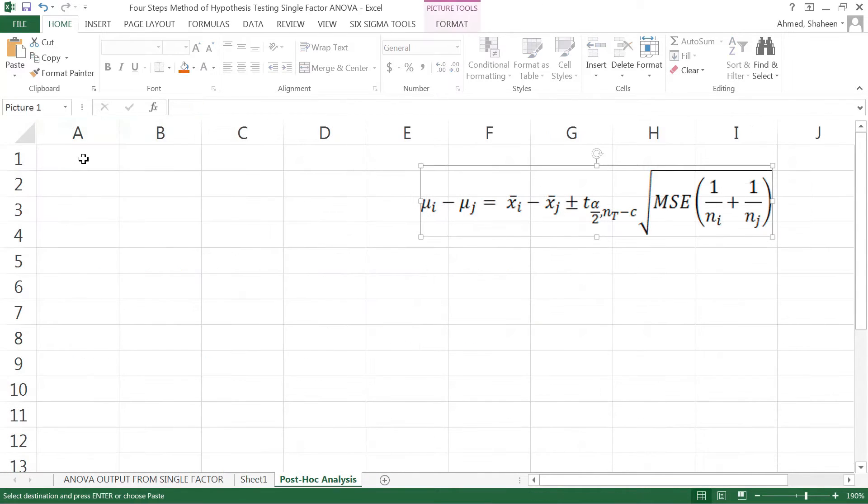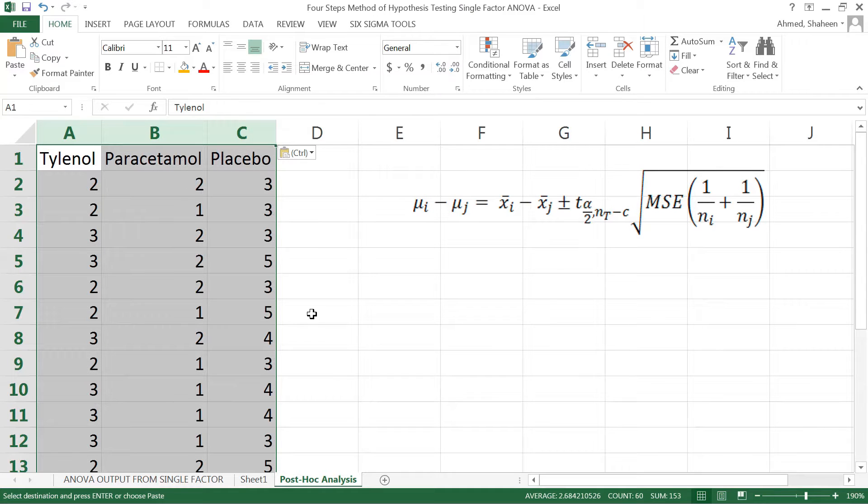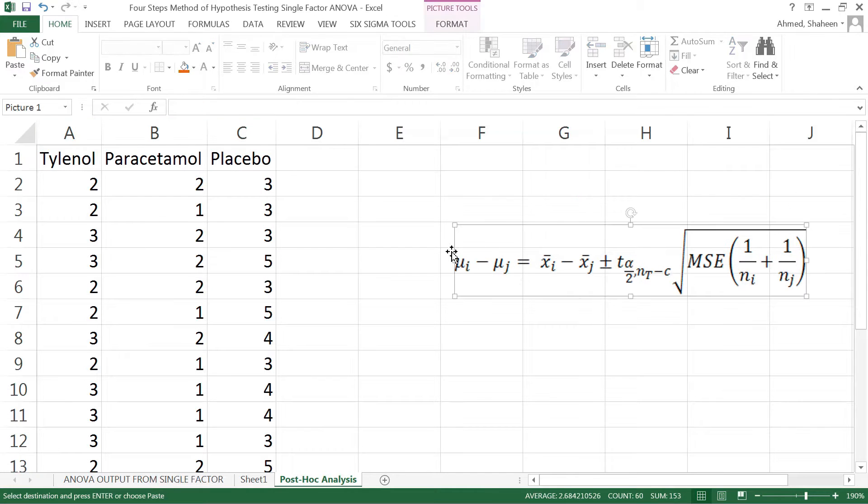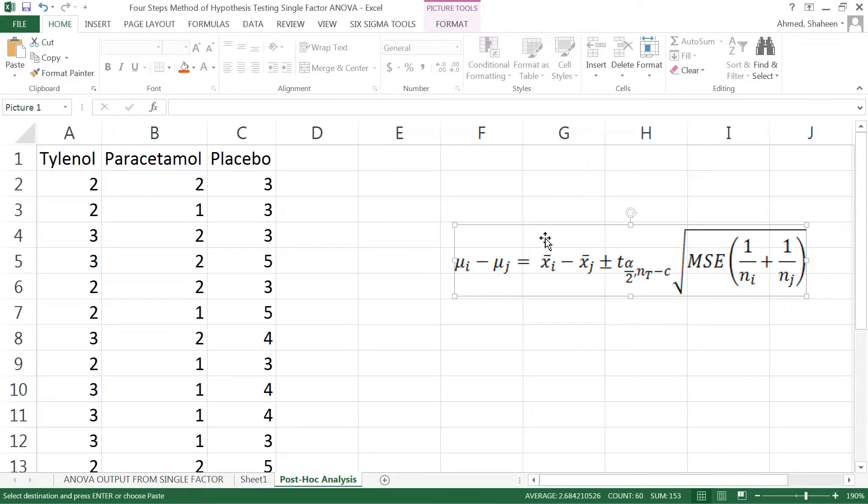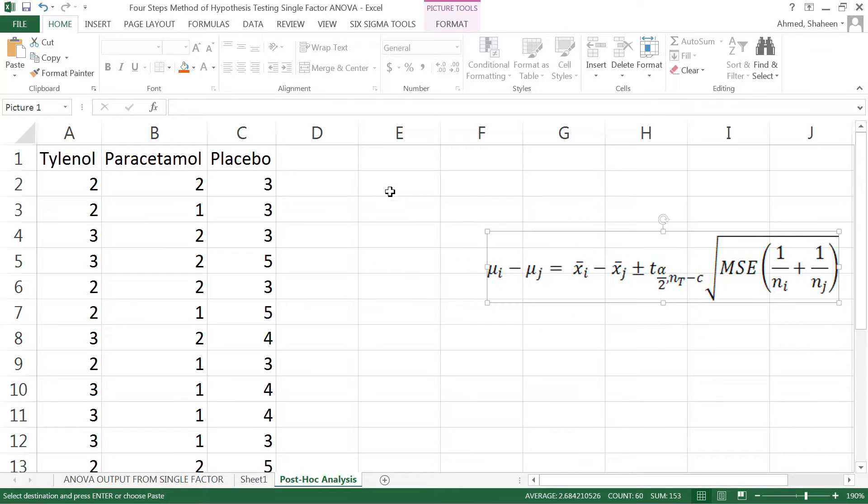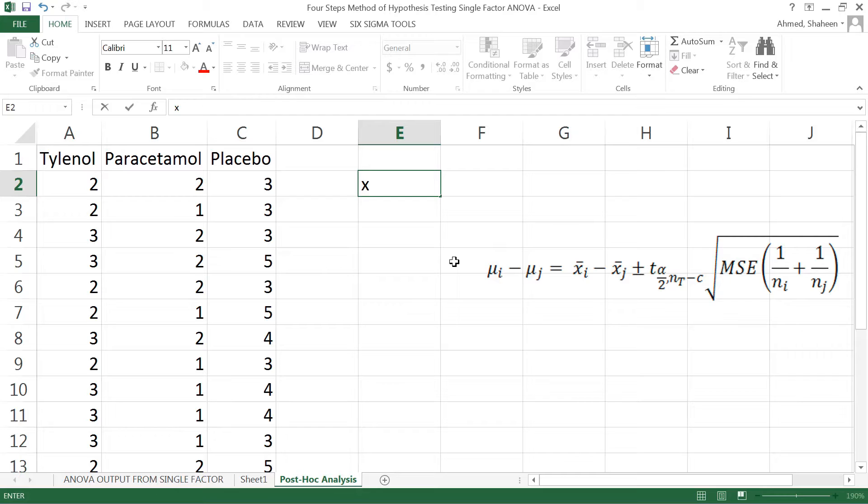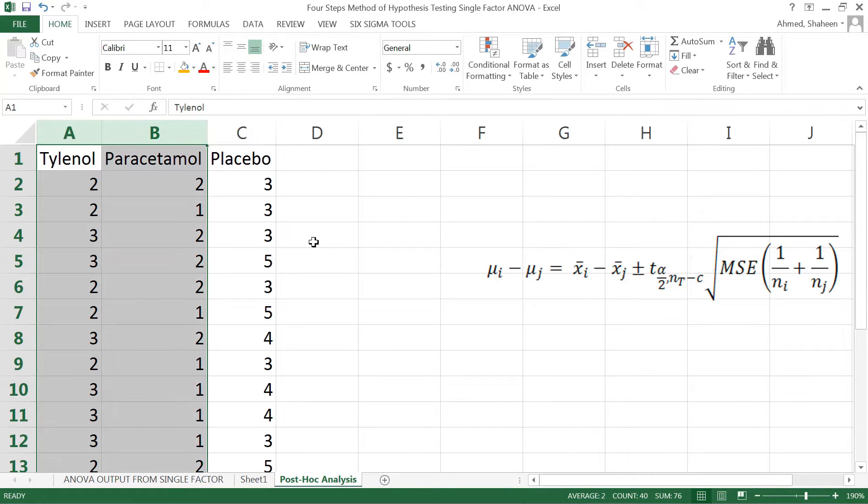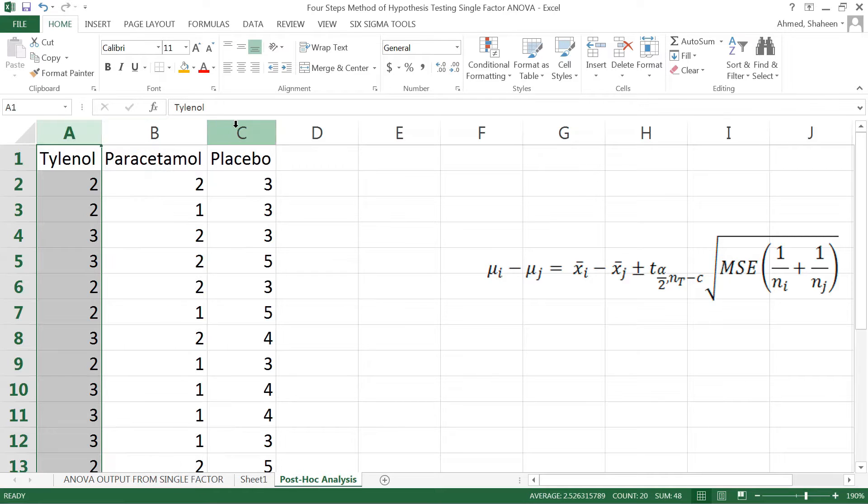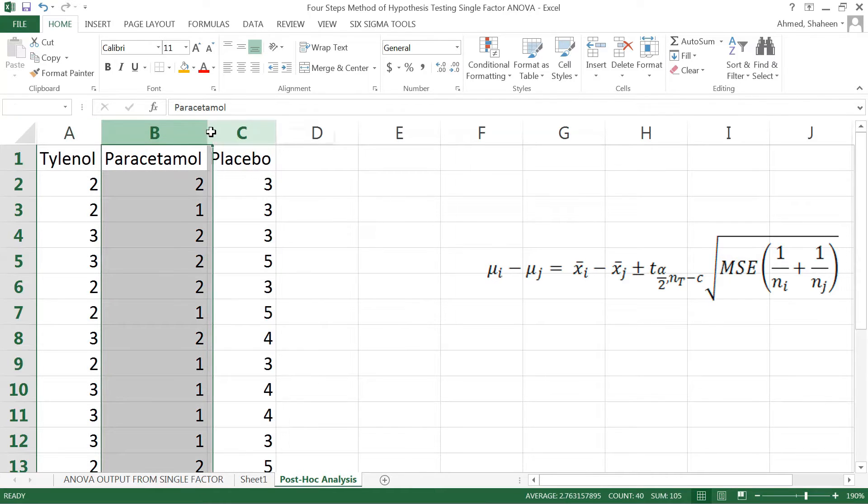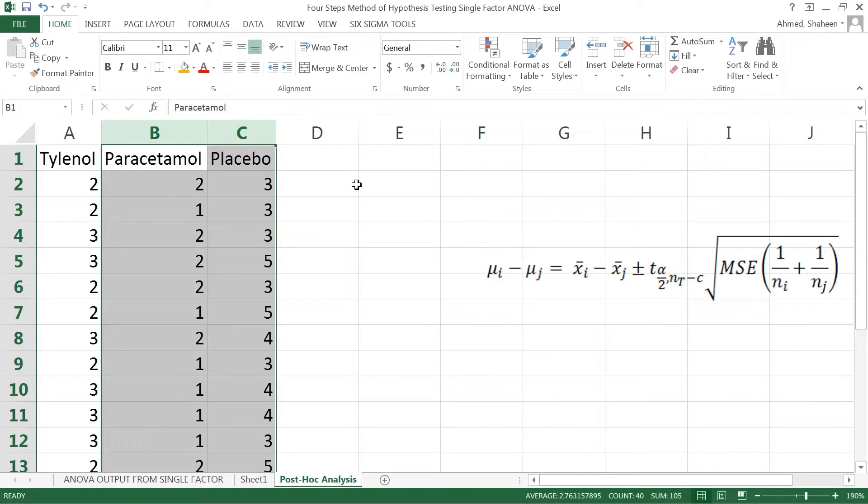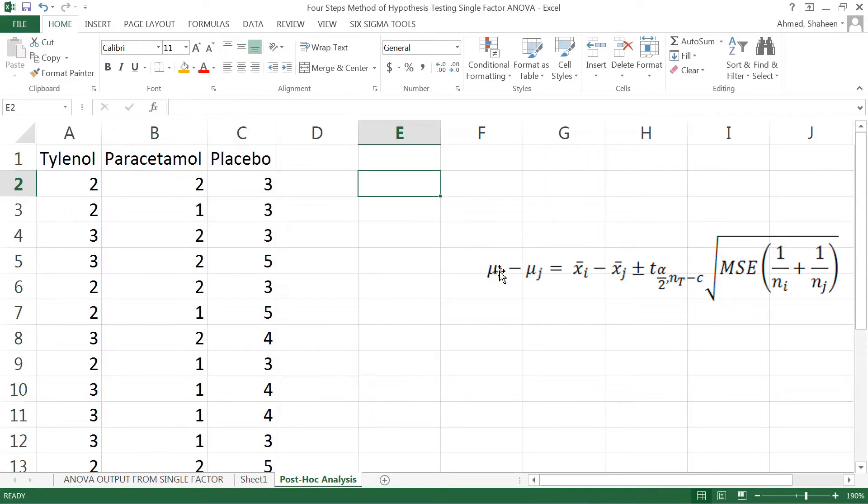Let's copy this data to the post-hoc analysis page. To calculate this confidence interval for the mean, we need the mean values, t alpha by 2, MSE, and ni and nj. Typically it is recommended that we compare all pairs. Because we have three groups, we have Tylenol-paracetamol comparison, Tylenol-placebo comparison, and paracetamol-placebo comparison, so we have three sets of comparisons.